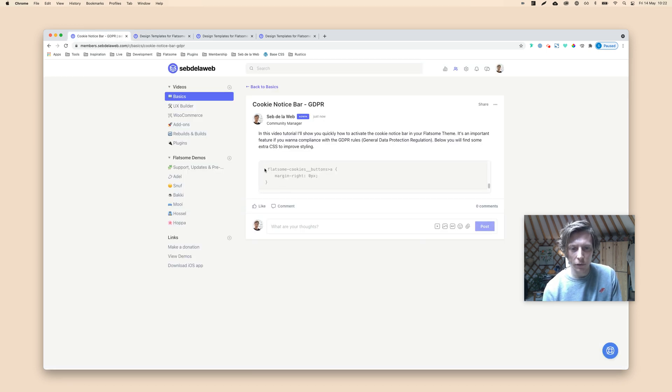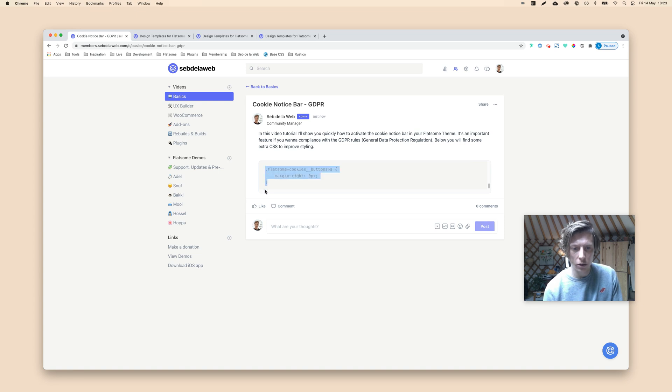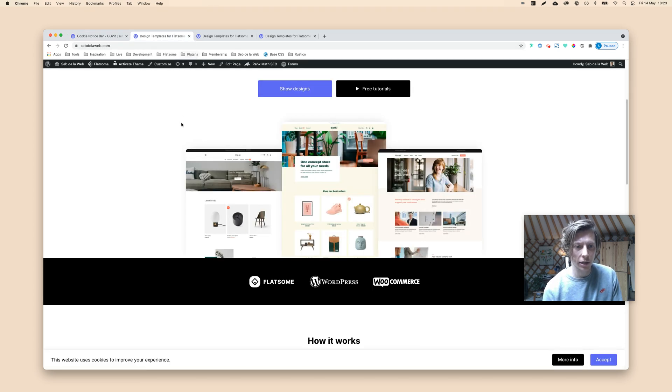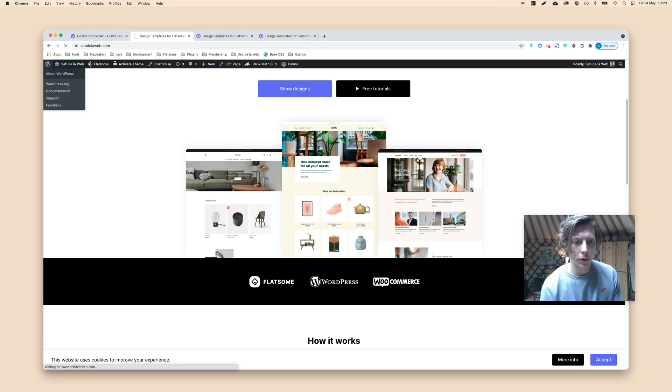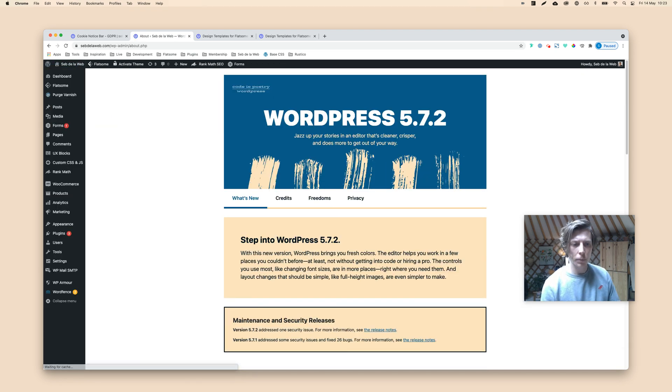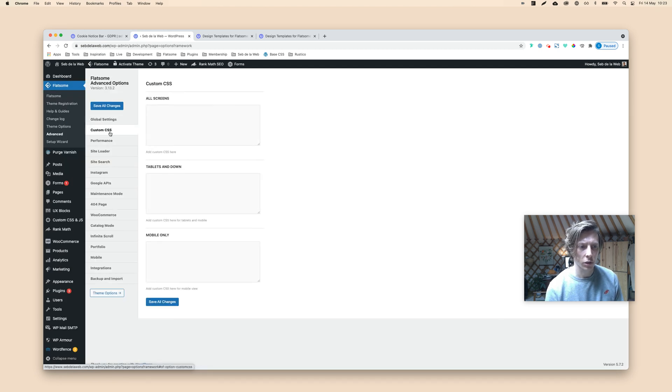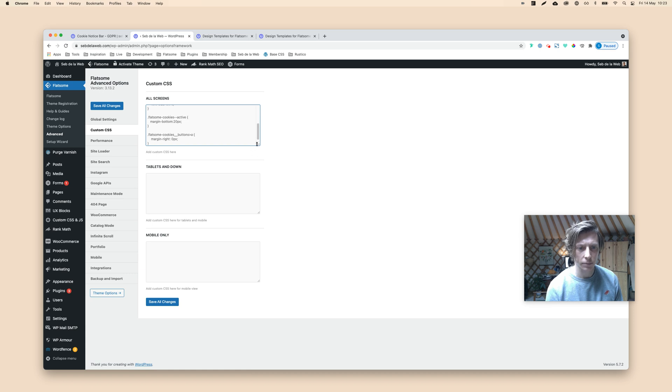Here you have a little bit of CSS that will improve the styling. So just select it all. Here we go. And then you need to add this to your CSS inside your WordPress. Going to WordPress, there are different places to add custom CSS. For this tutorial, I will just go to Flatsome Advanced, going to the custom CSS section, and then paste it in here.